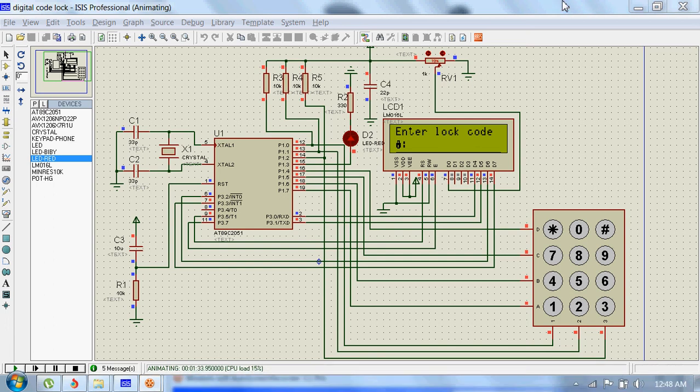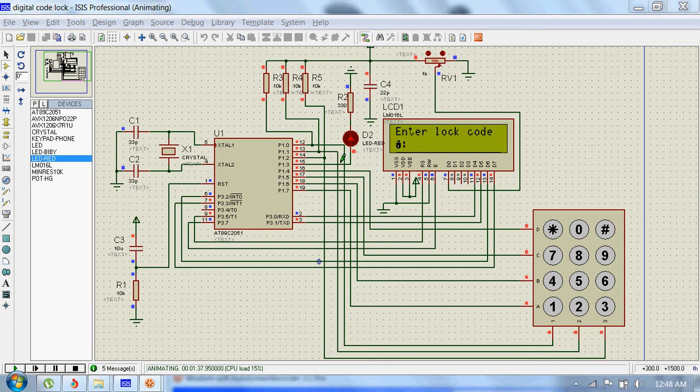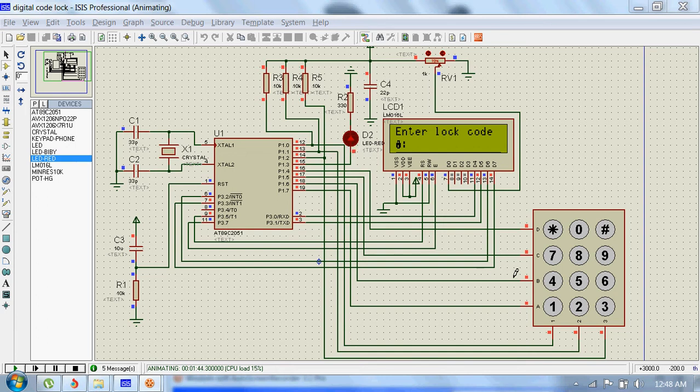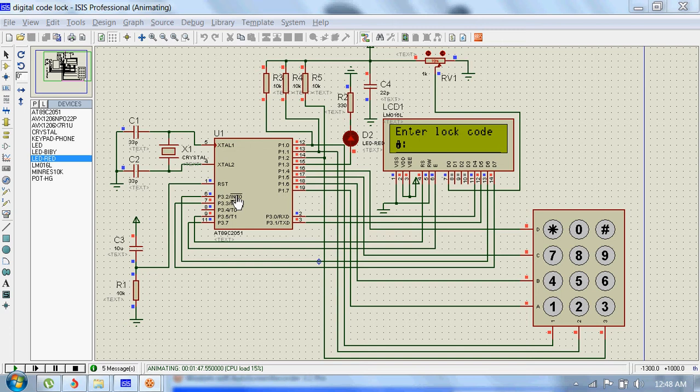We will see a digital code lock circuit today. When the circuit is locked, this red LED will be on, and when it is unlocked, this LED will be off. Here we will input the code to this microcontroller using this keypad.